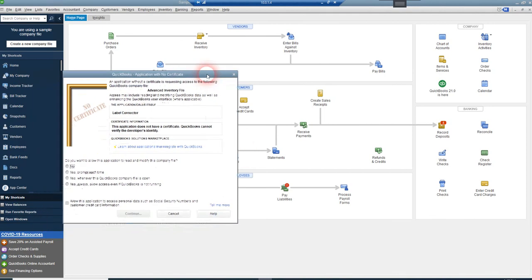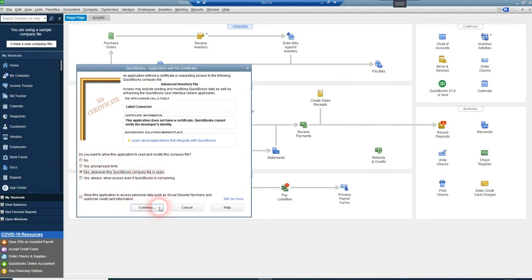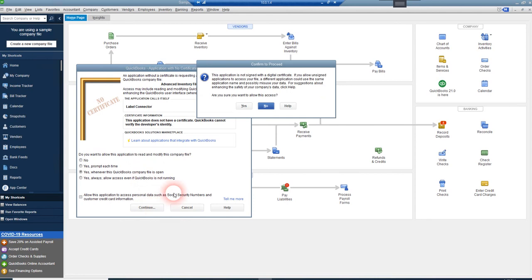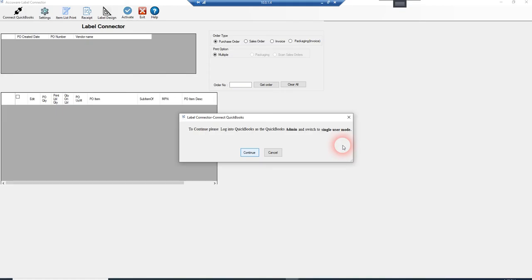The first screen is basically QuickBooks authenticating our application. So you select yes whenever this company file is open, continue, yes, and done.